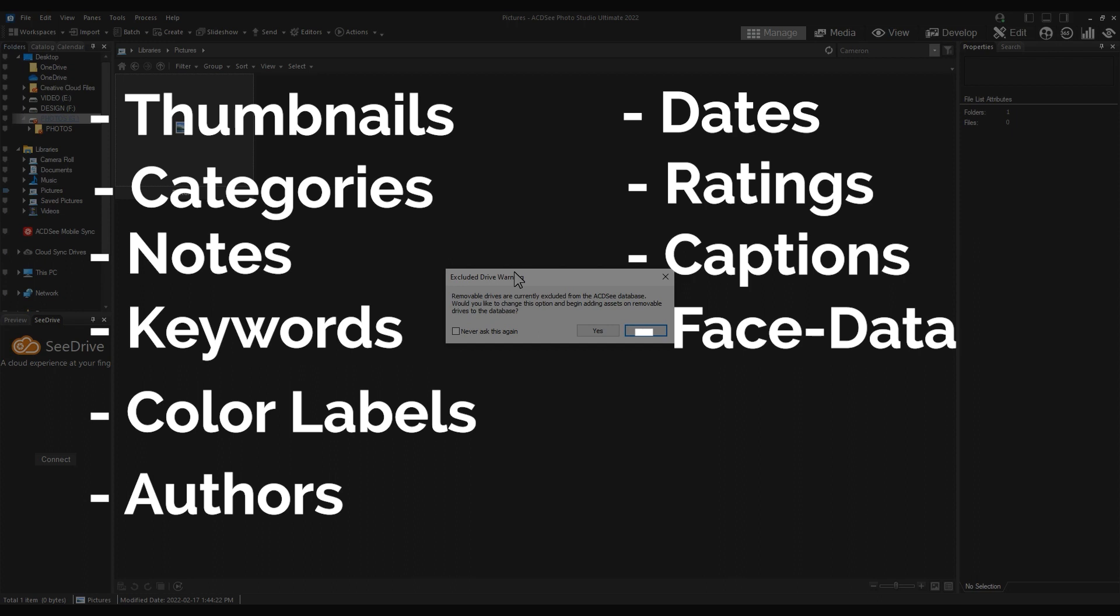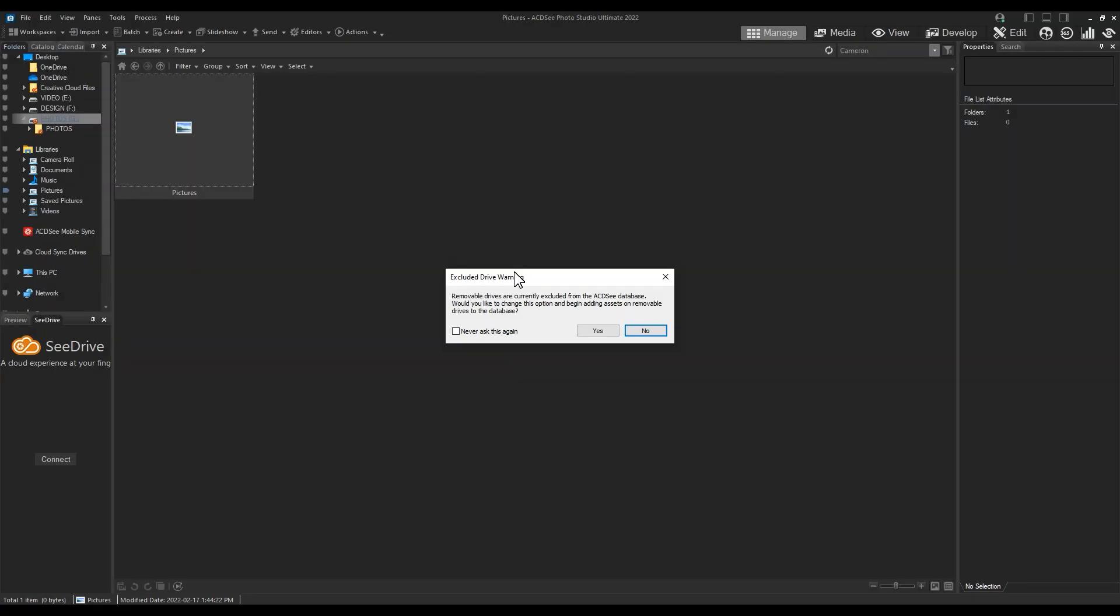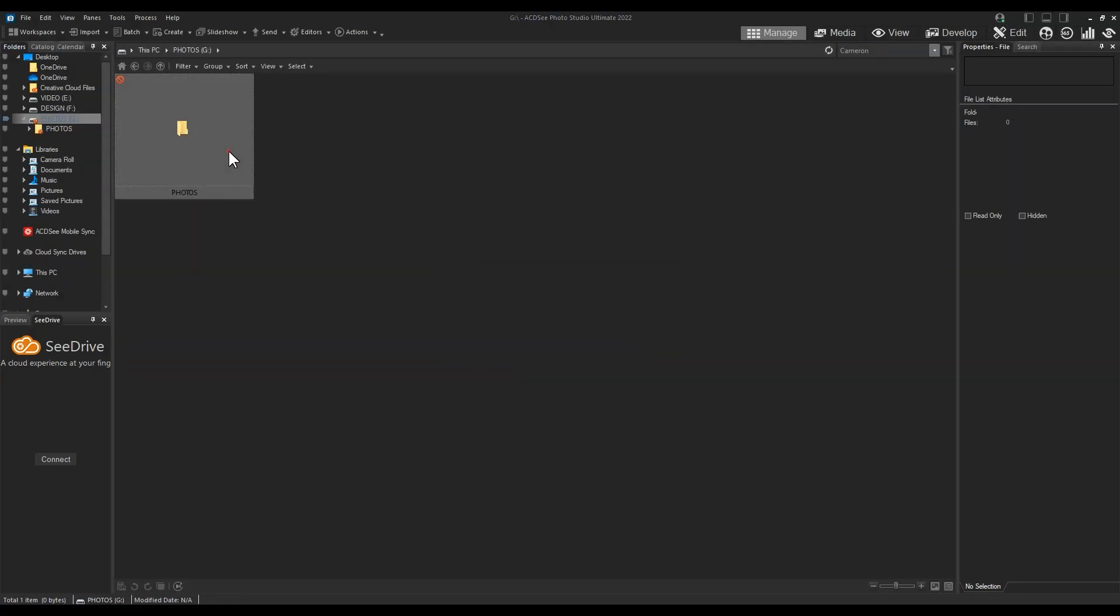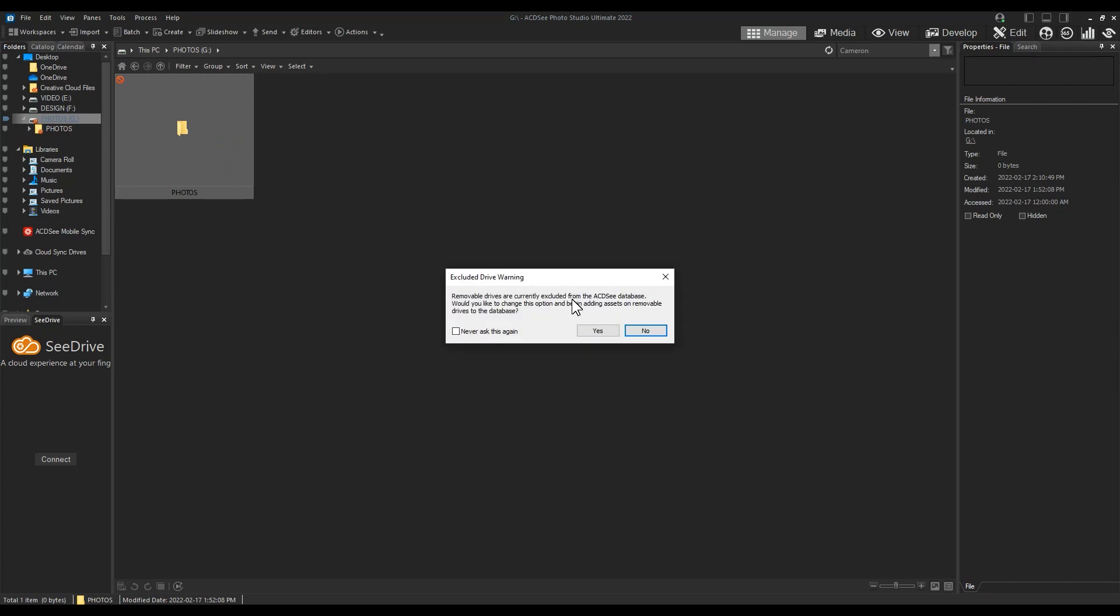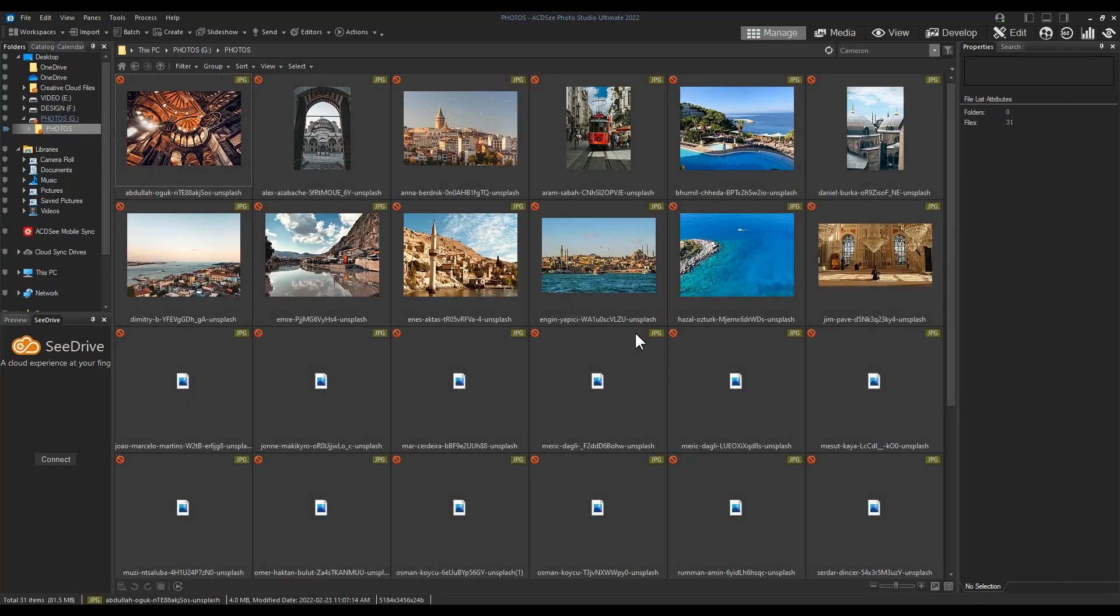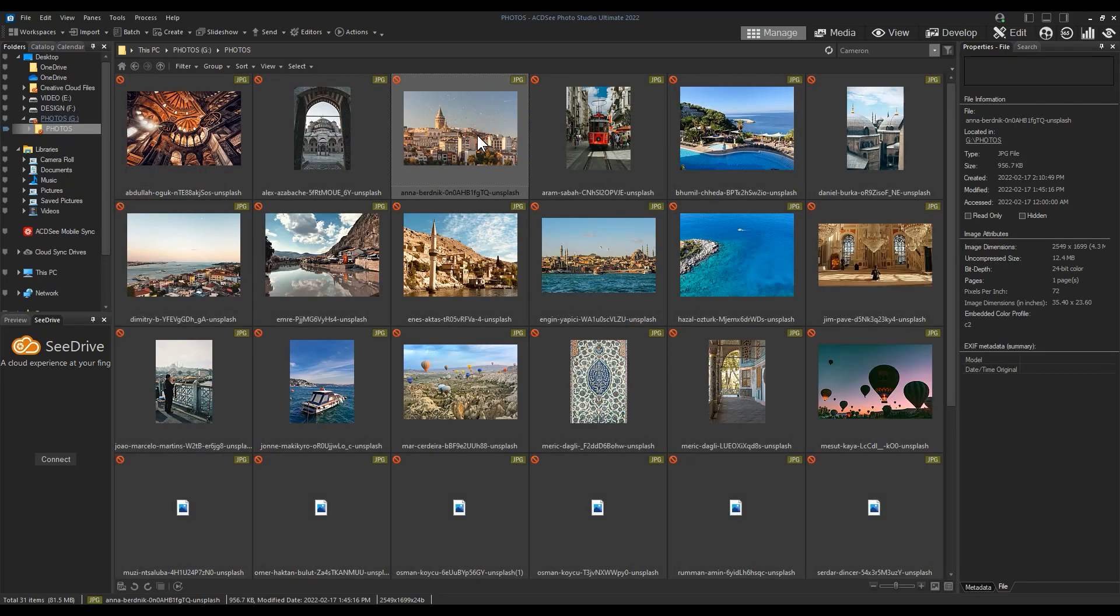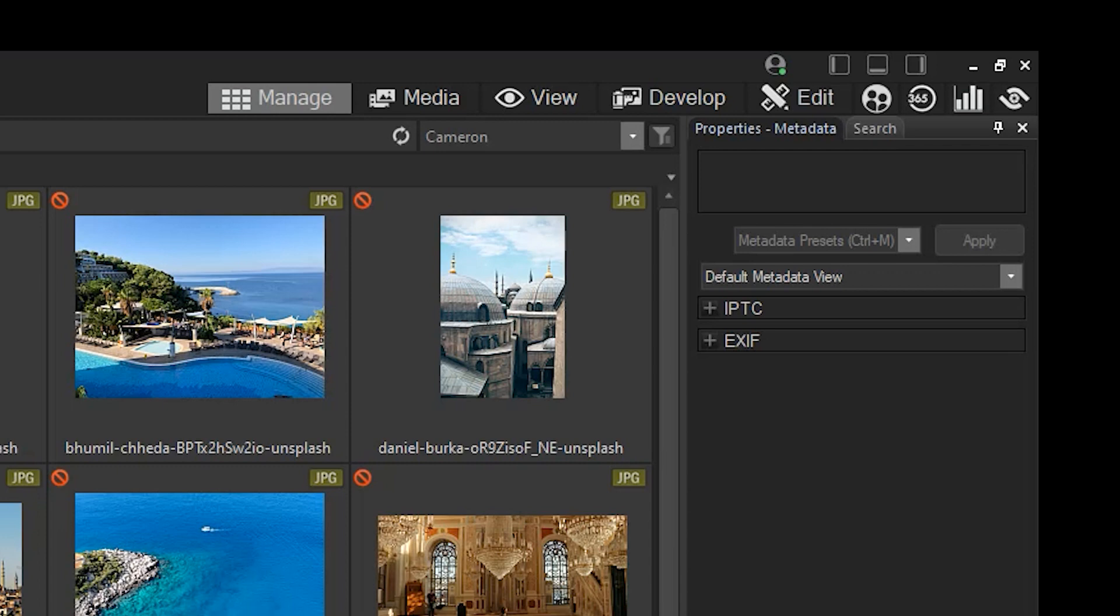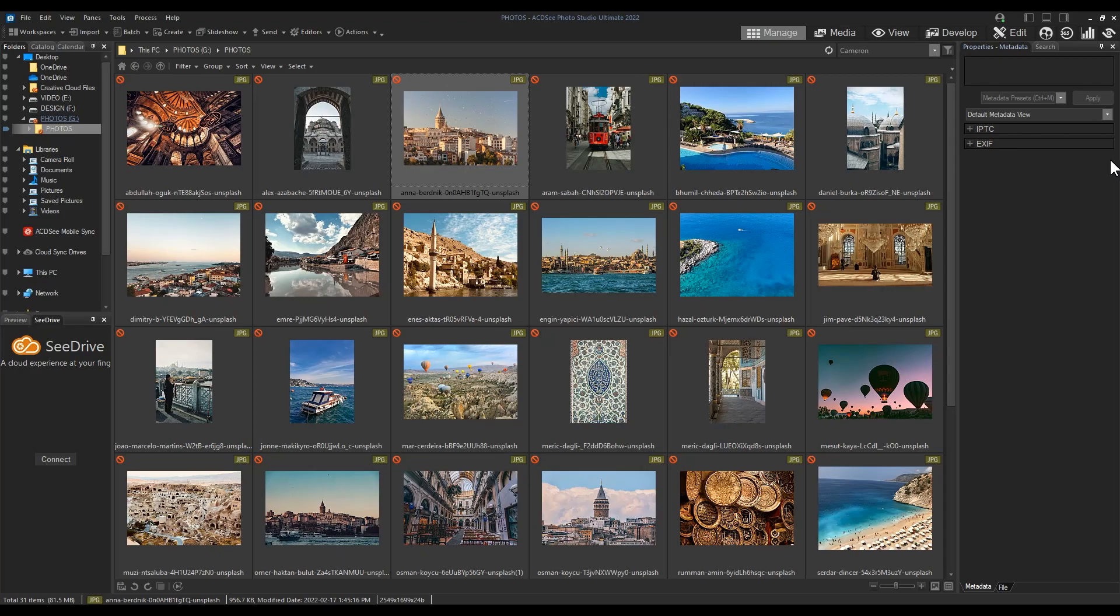If I open these photos by bypassing the excluded drive warning, you'll notice that the ACDC metadata panel is not visible. This is because by default removable disks are omitted from the ACDC database. I can't add ACDC metadata to these files.